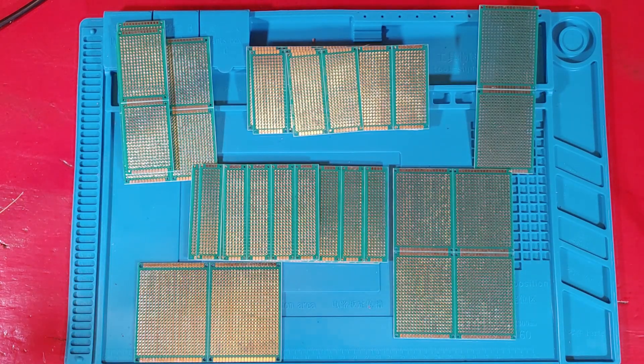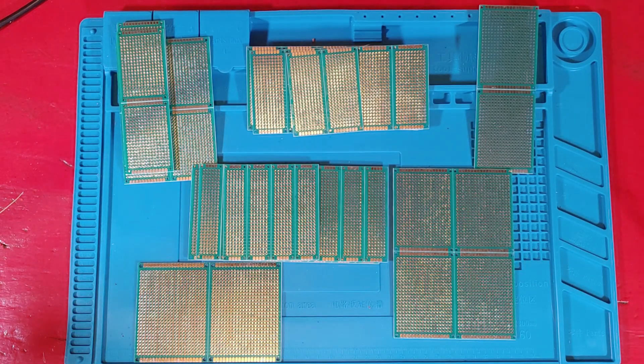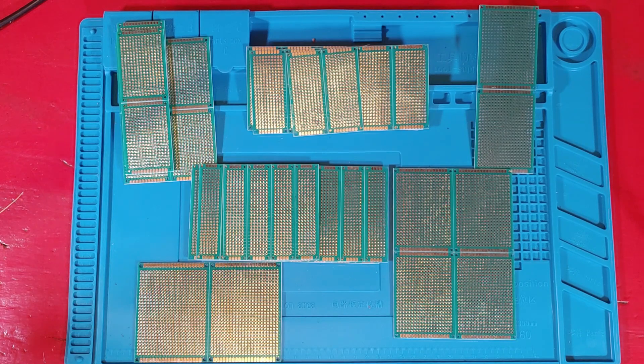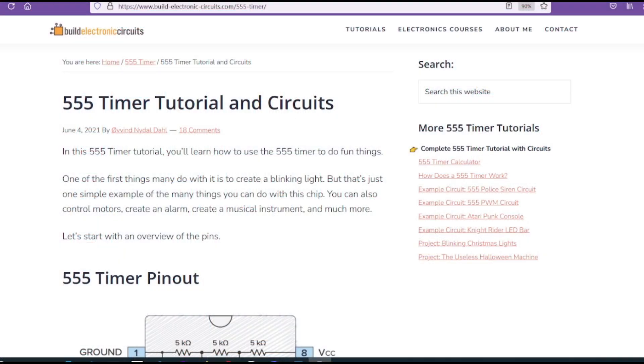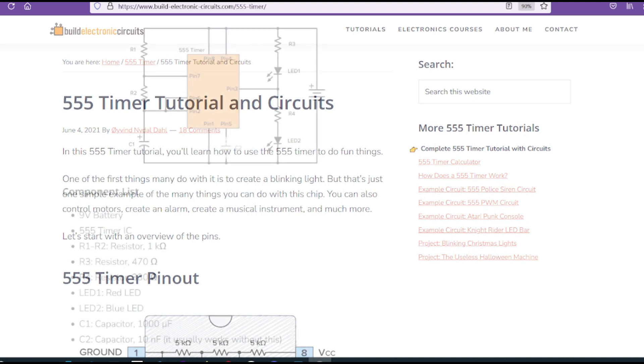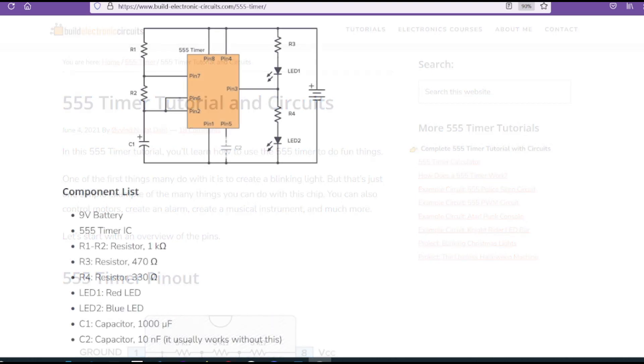All right, let's take a look at exactly what I'm going to build today. The circuit I'm building today is taken from the website Build Electronics Circuits, more specifically from the 555 timer tutorials. I'll put a link in the description. It's going to flash red and blue LEDs like a little police car. This is what the circuit looks like. So, let's turn that into a board.